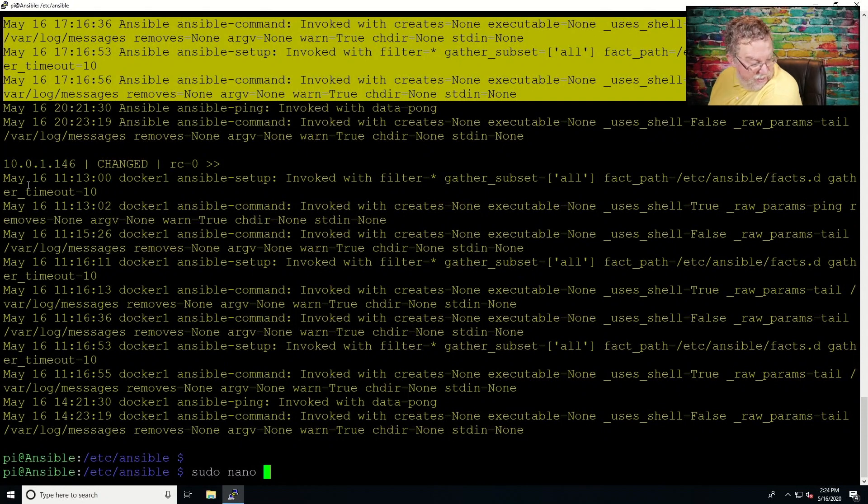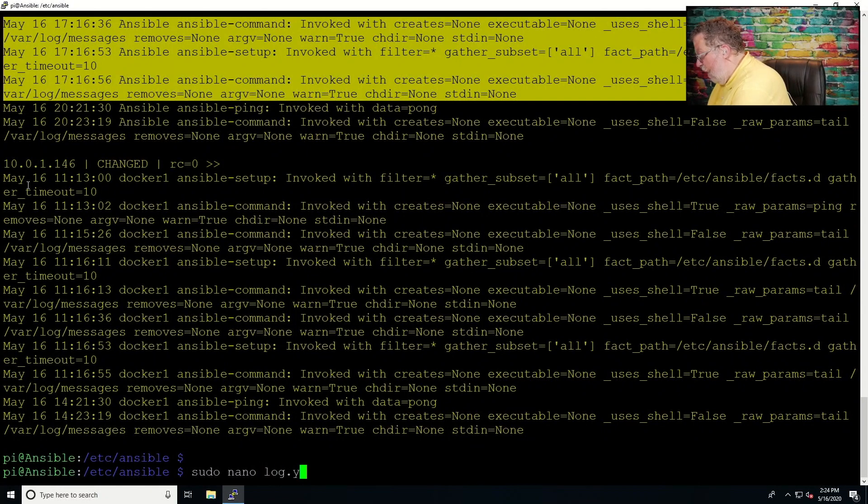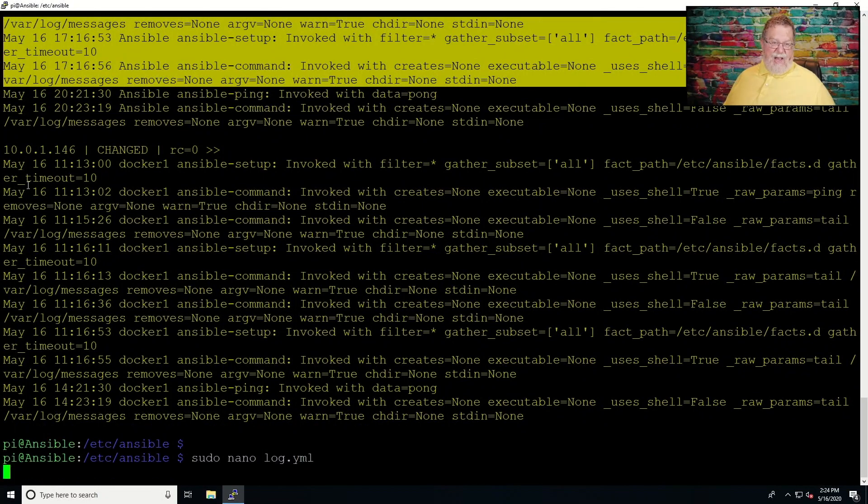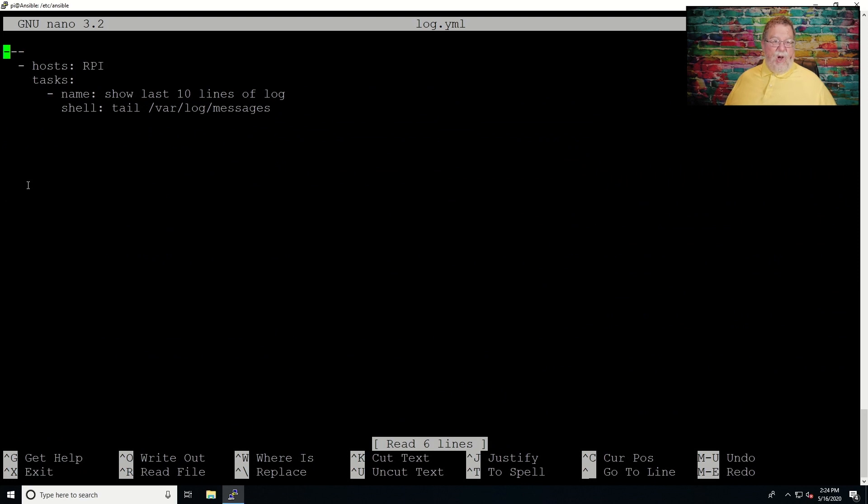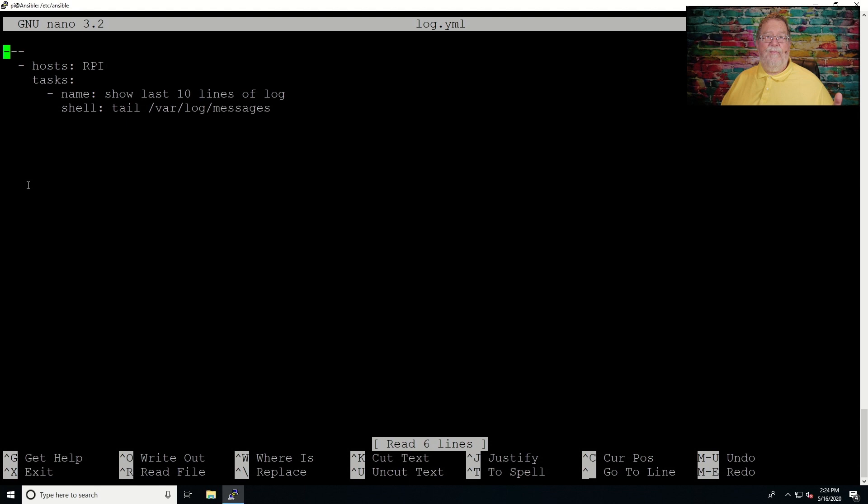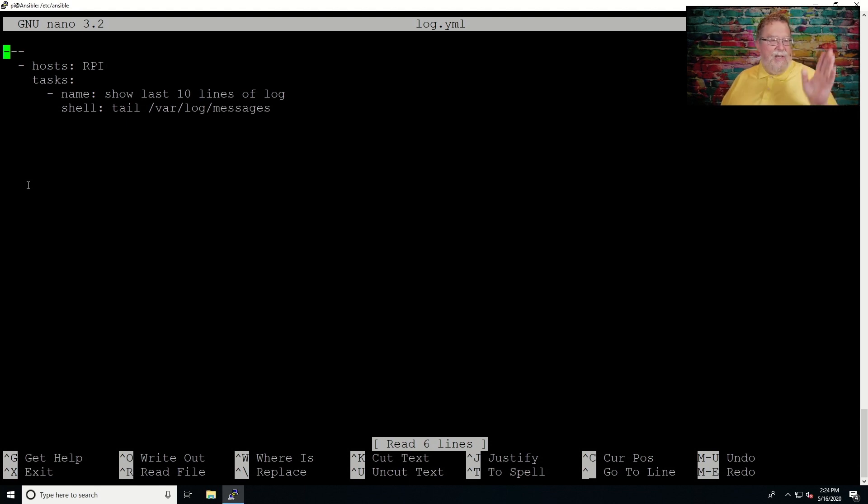And what I've got there is log.yml. And it's something called YAML. And that is, it's just, there's a variety of abbreviations I've heard for it, but basically it's yet another markup language, which, hey, as long as it works, I don't care what they call it.